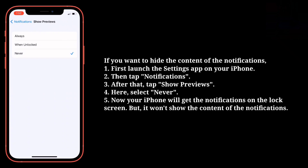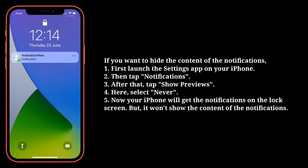Now your iPhone will get the notifications on the lock screen, but it won't show the content of the notifications.